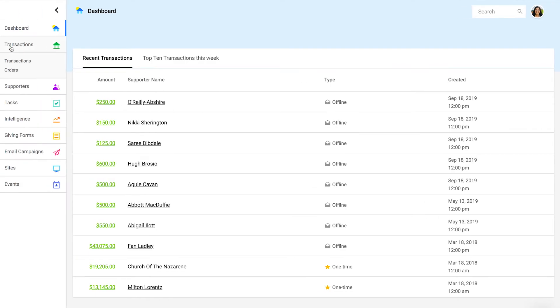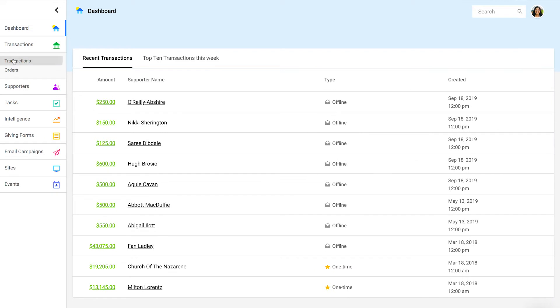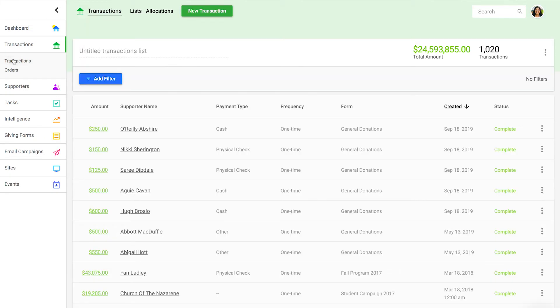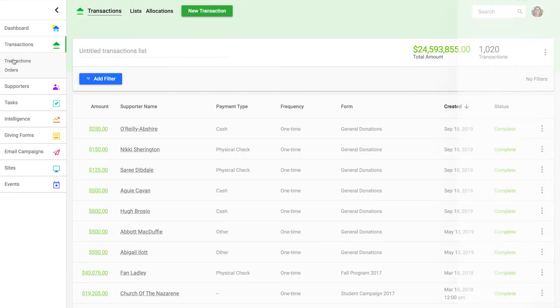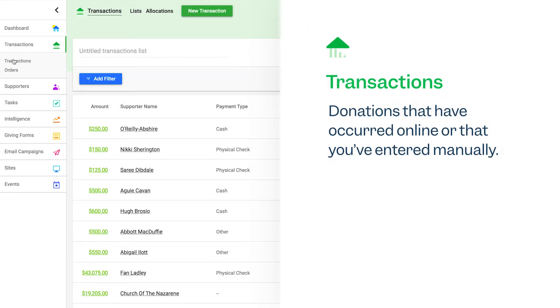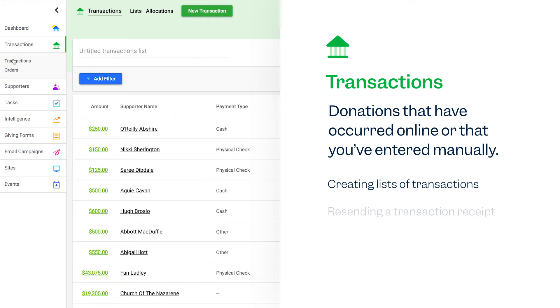First, transactions. Transactions are your donations that have occurred online or that you've entered manually. All your transactions will appear in a filterable list. Some common actions you'll take in this section include creating lists of transactions, resending a transaction receipt, or changing the allocation or campaign association for a transaction.